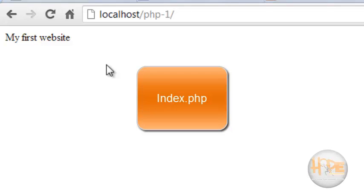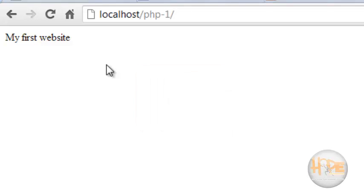So my XAMPP server is running perfectly. In our later tutorial, we will discuss the basic syntax of PHP.